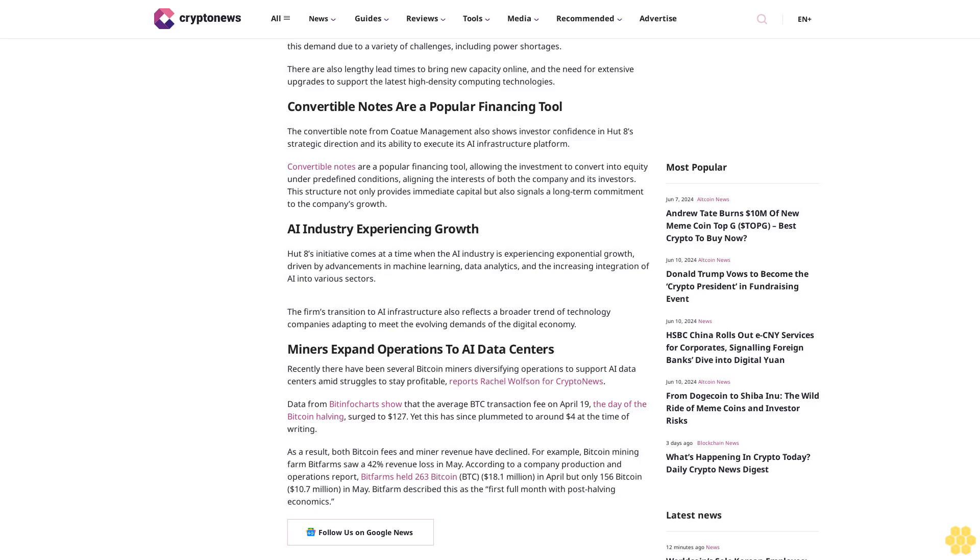AI industry experiencing growth. Hutt8's initiative comes at a time when the AI industry is experiencing exponential growth, driven by advancements in machine learning, data analytics, and the increasing integration of AI into various sectors.